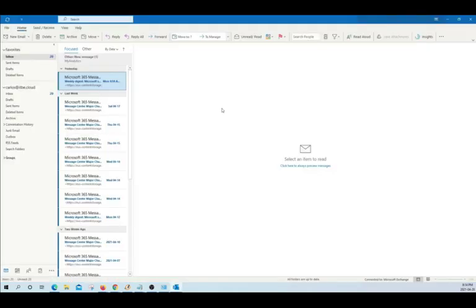So, we have configured our email account using a new profile and we just opened Outlook using the profile that we created.